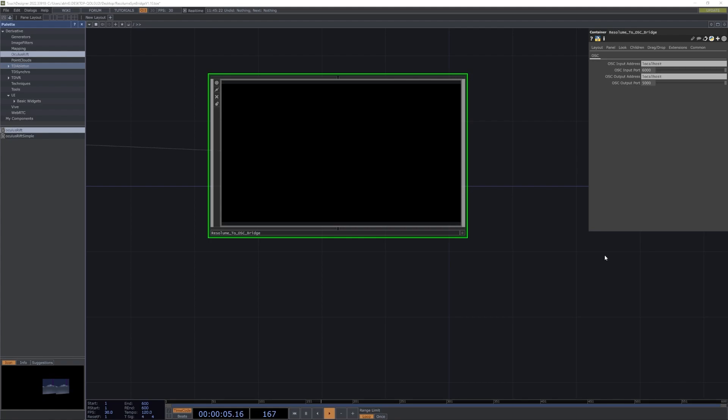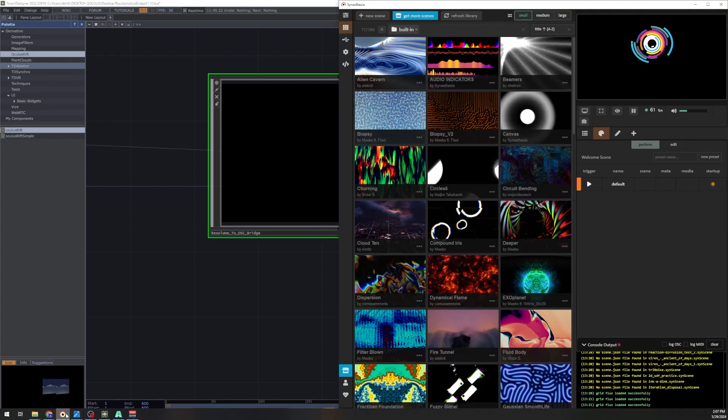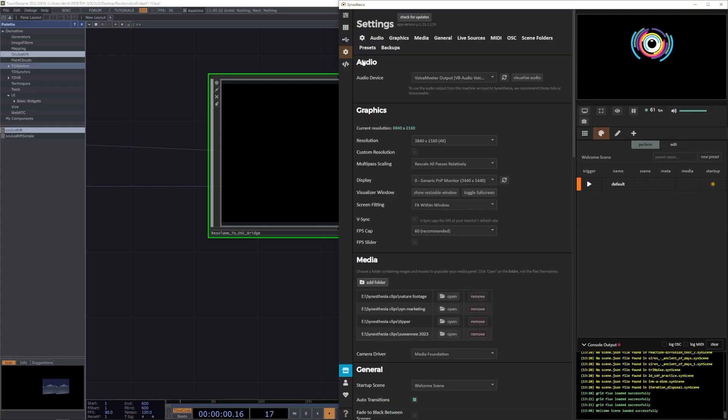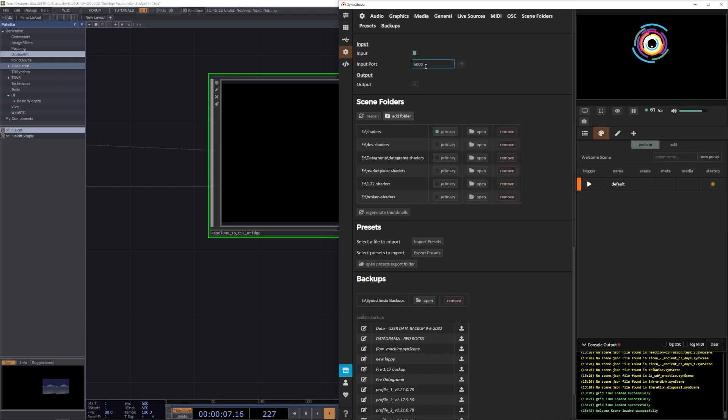We want to map our OSC output port from this TouchDesigner file to the OSC input port of Cinesia. So let's go ahead and copy and paste our output port, which is 5000, and we can head over to Cinesia, go to our settings tab, go down to the OSC settings, make sure the OSC input is checked, and then from there you can copy and paste our OSC input port.